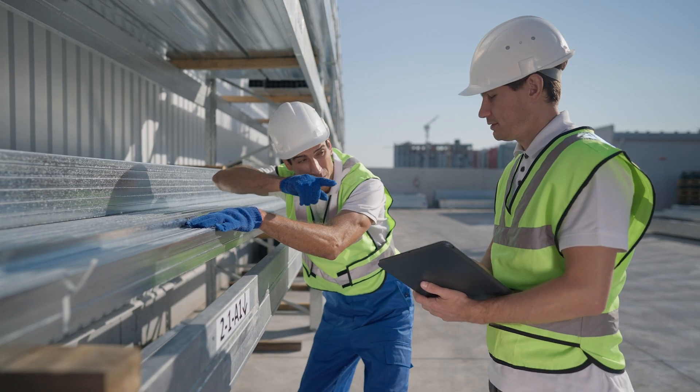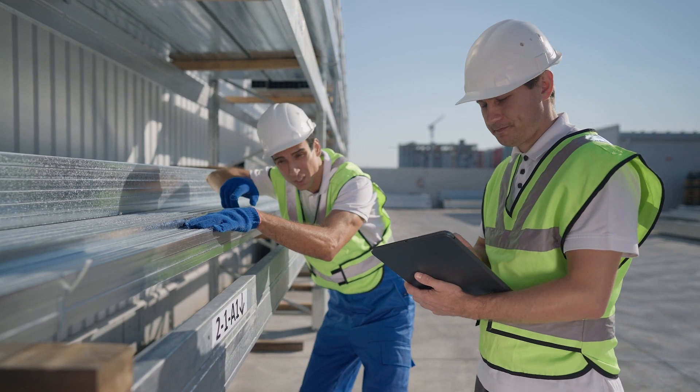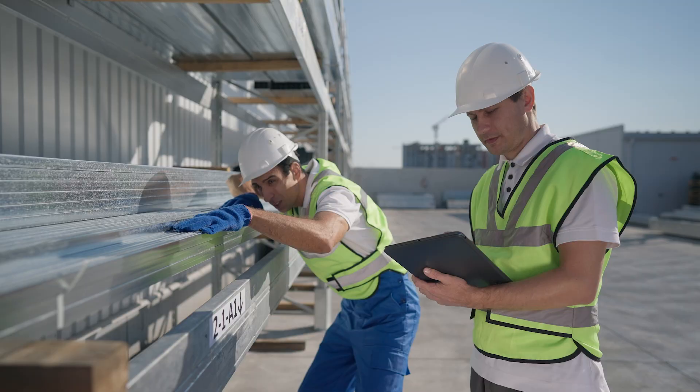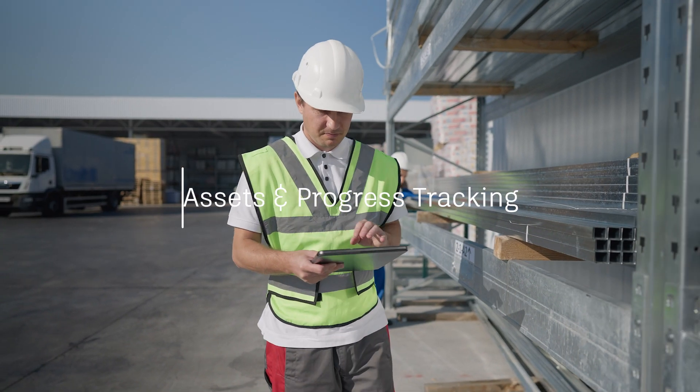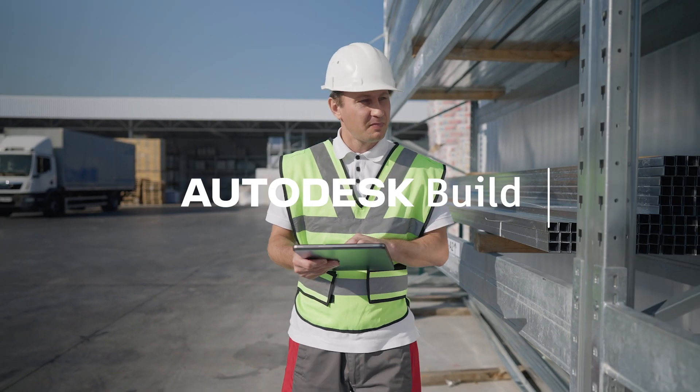Improve team decision-making with clear visibility into installation progress tracking today.